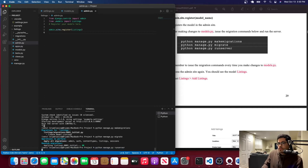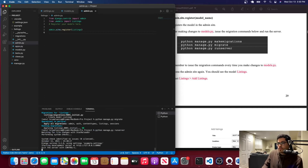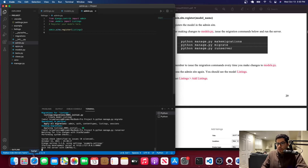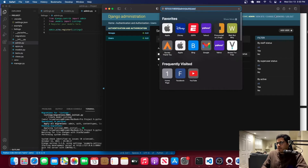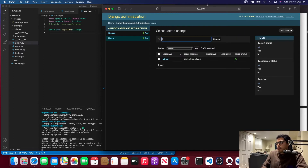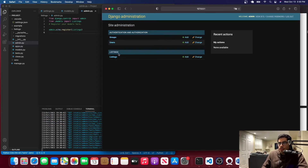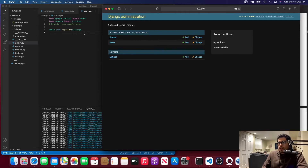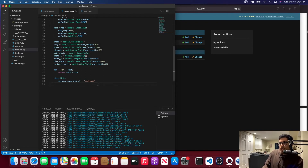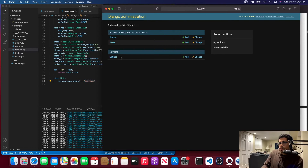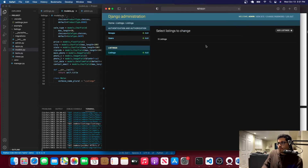Now let's run the server again. I already have the admin panel open, so I'll just refresh it, and you should see the Listings model appear. As you can see, 'Listings' is now shown — that's thanks to the verbose_name_plural we set. Go to Listings and there are no listings yet, but we can create one.